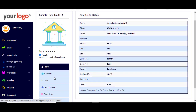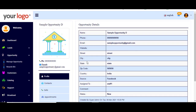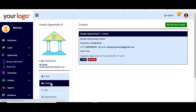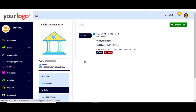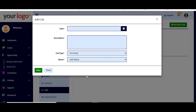The profile shows the details of the opportunity. Under contacts, you can add a new contact, edit an existing one, or delete it to send it to the recycle bin. The calls section works like a call history, and you can add a new call just like with leads and click Save.